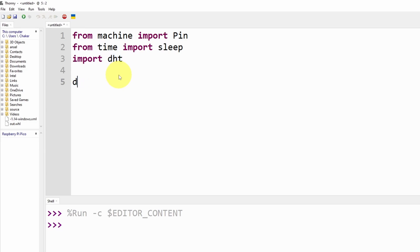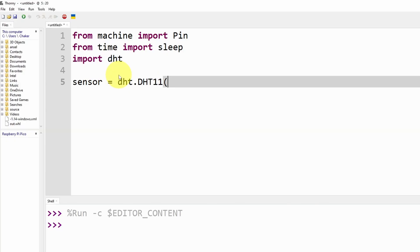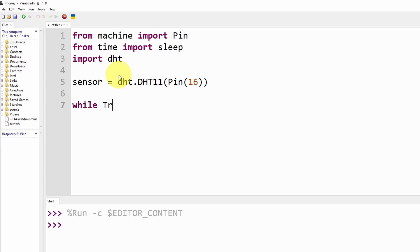And we're going to create the DHT object, or let's call it sensor equals DHT.DHT11. In here we are going to pass in the pin, it is pin number 16. Next we're going to add our while loop, while True, so that we can get the temperature and the humidity.